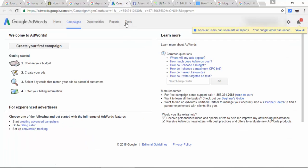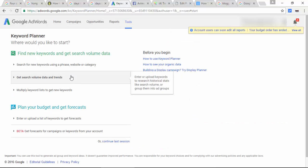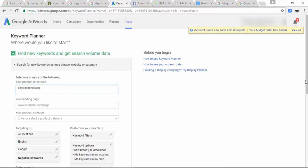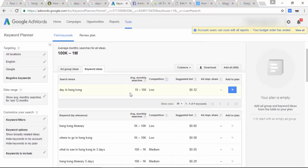On the Google AdWords homepage, go to Tools and then Keyword Planner. Paste the keyword — 'days in Hong Kong' — select all locations, English, Google, and get ideas. As you see the result, monthly searches on this keyword are between 100 to 1,000 and the competition is low in Google AdWords. However, I believe this keyword phrase is really hard to rank because it is highly competitive based on the search engine results. So in this case, I base the competitiveness on the Google search results rather than AdWords.